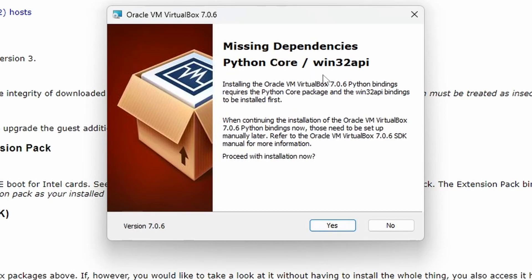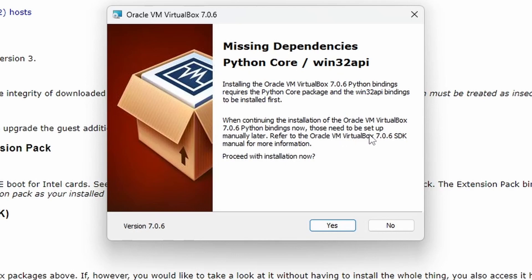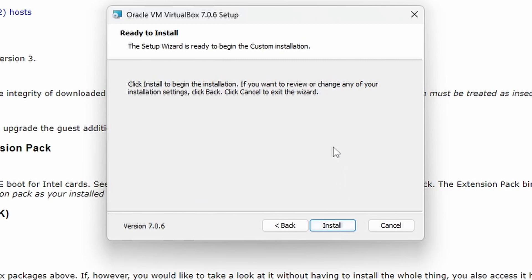This dependency is Python Core Win32 API, requires the Python Core package to be installed when continuing installation. Python bindings need to be set up manually later. Refer to the documentation for more. Yes, proceed with installation. Click install to begin.